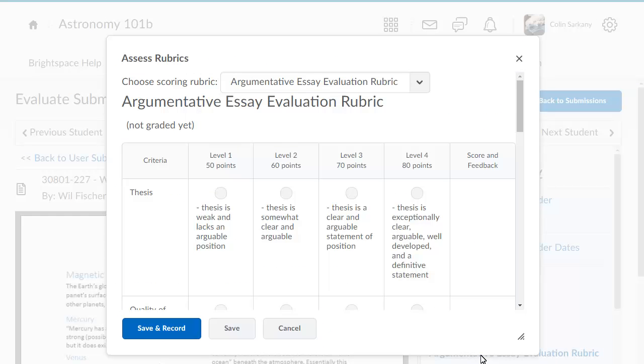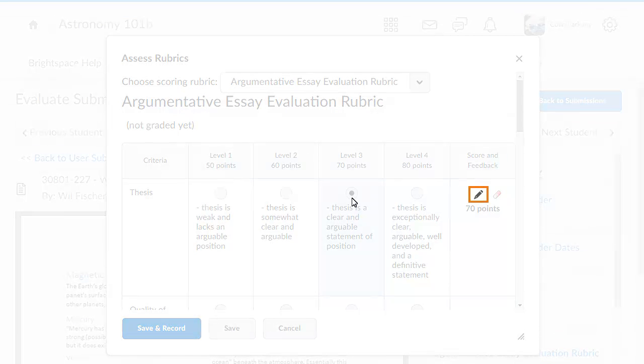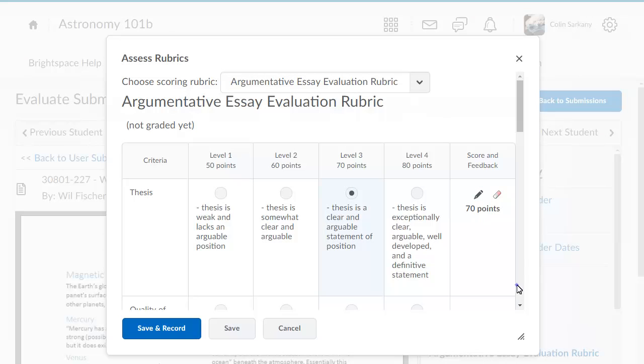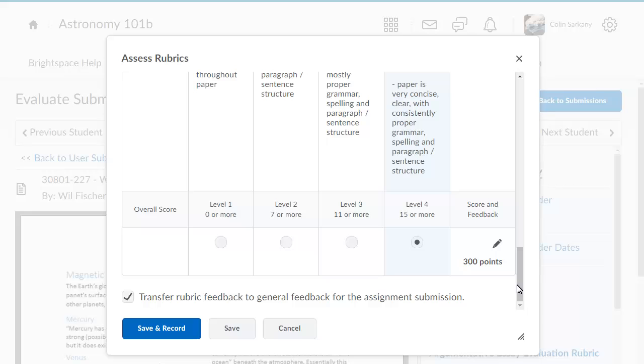Select the levels achieved. If you want to provide feedback for each criterion, do so using the Edit Feedback icon. As you select the criteria, the rubric updates the overall score.